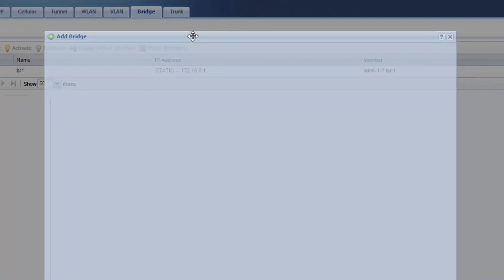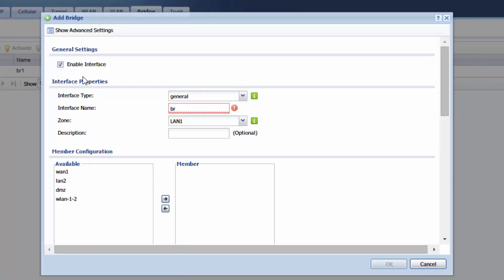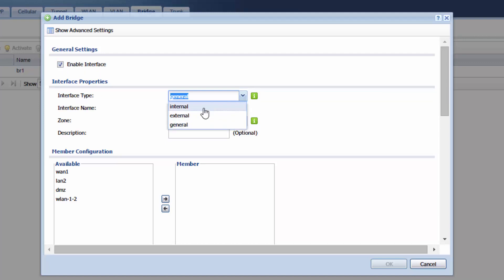And then this window pops up. So just make sure that you have the checkbox to enable this interface. For the interface type we're going to change this to internal.